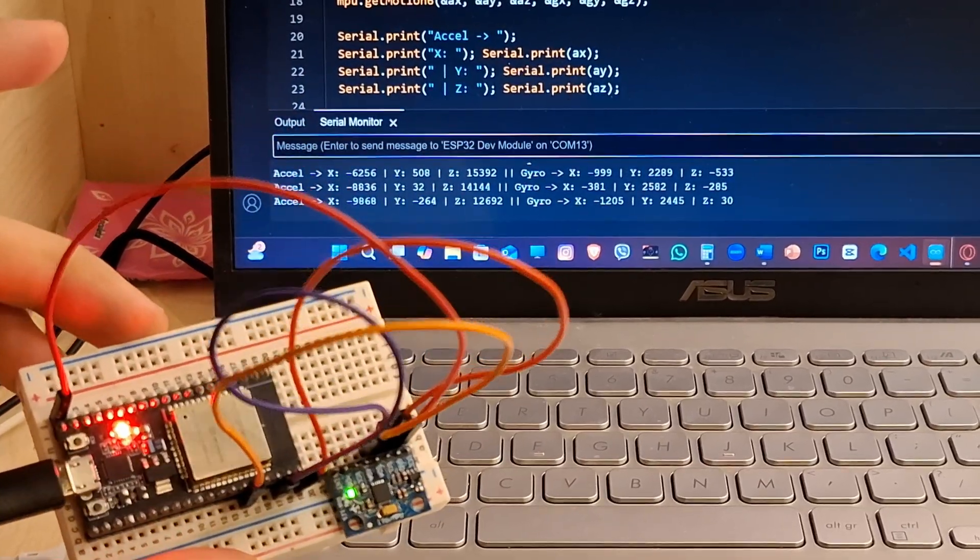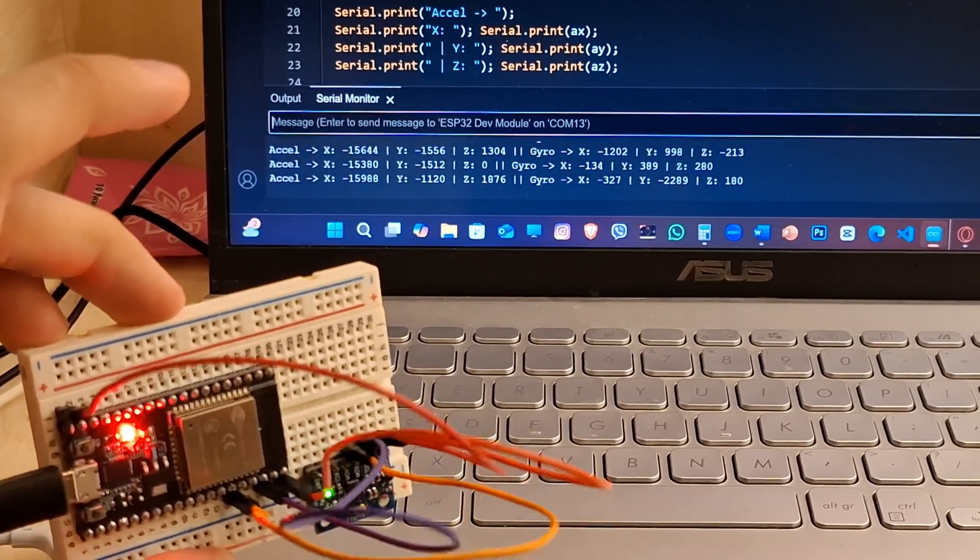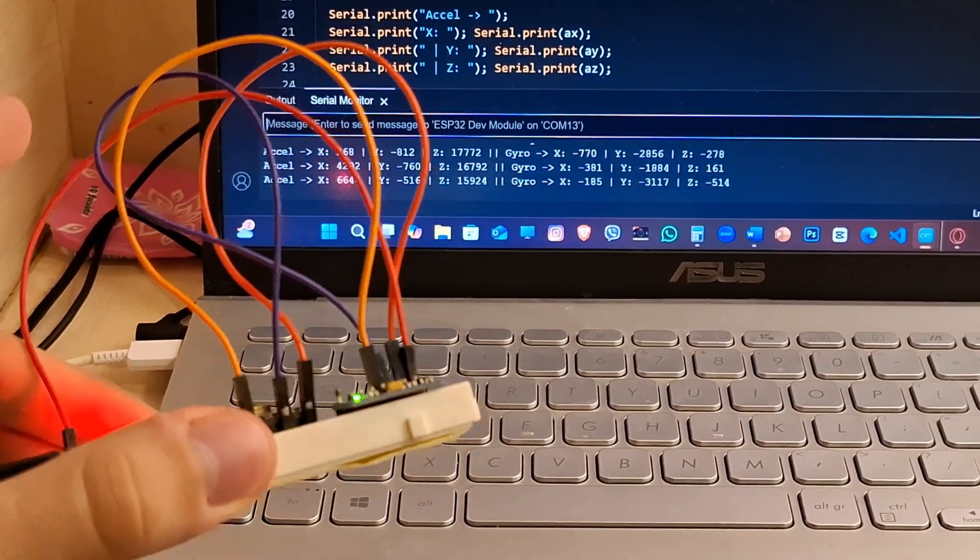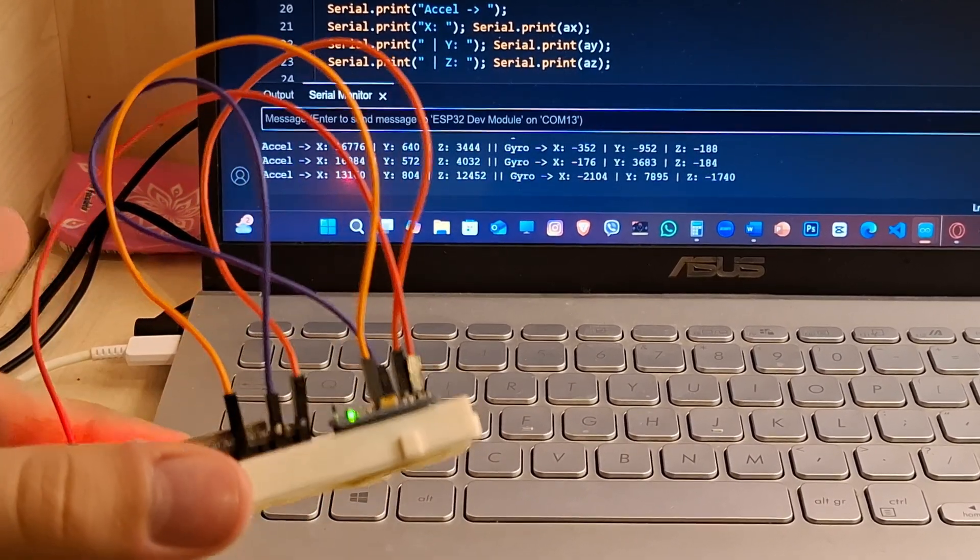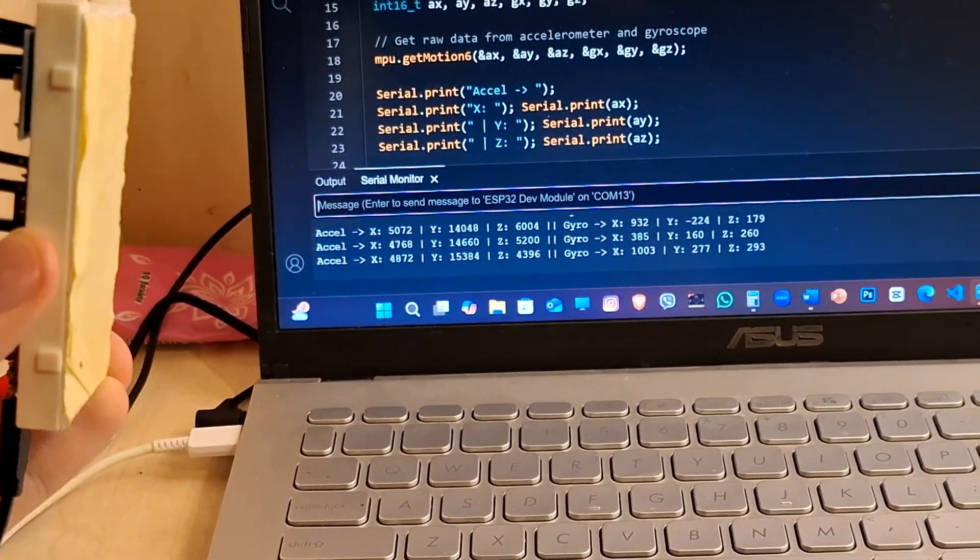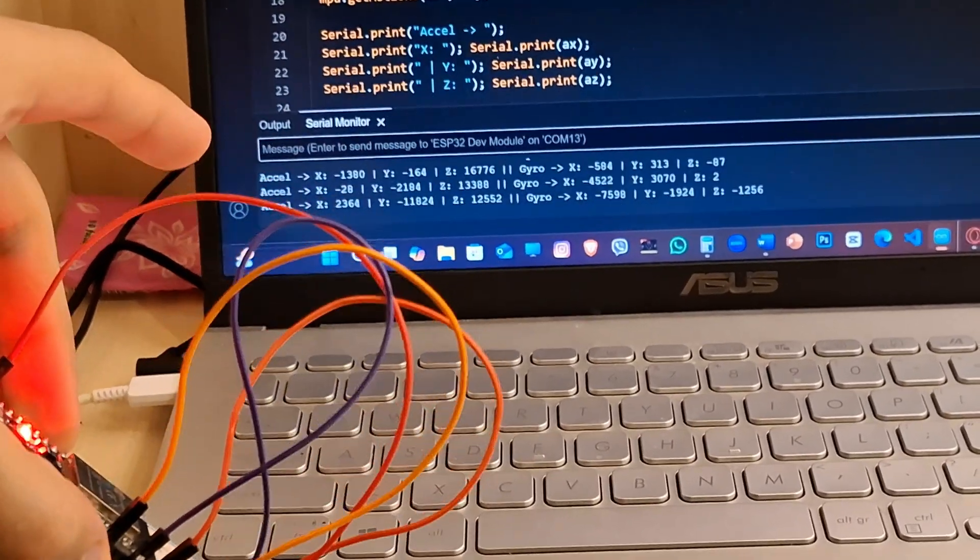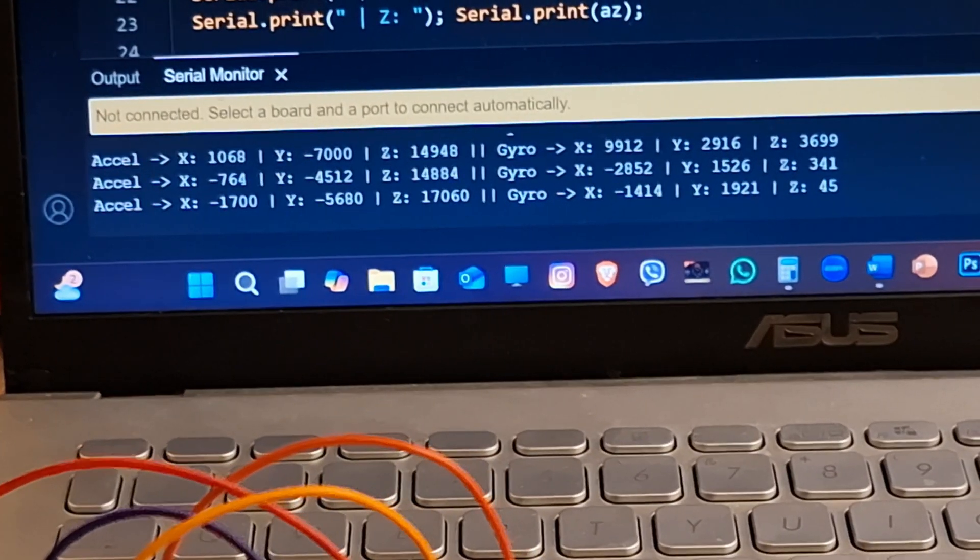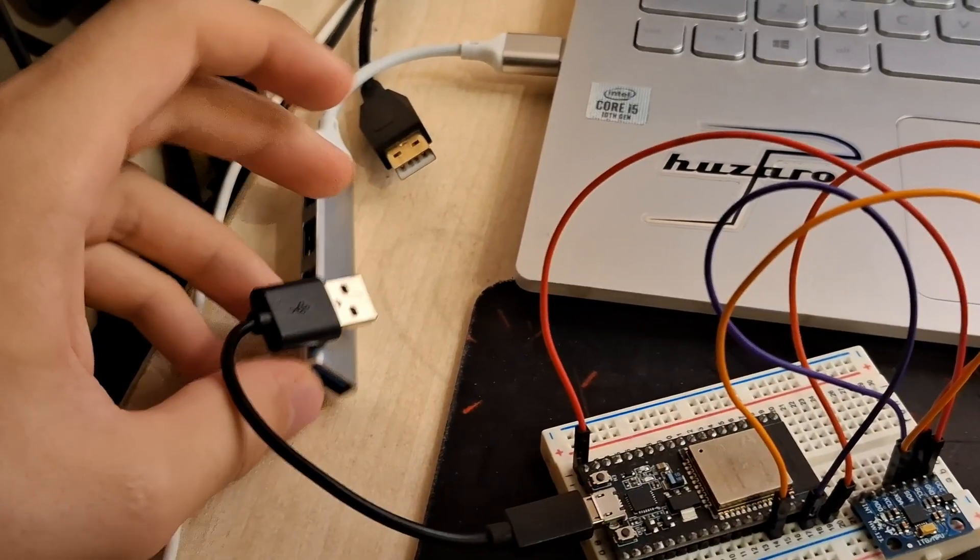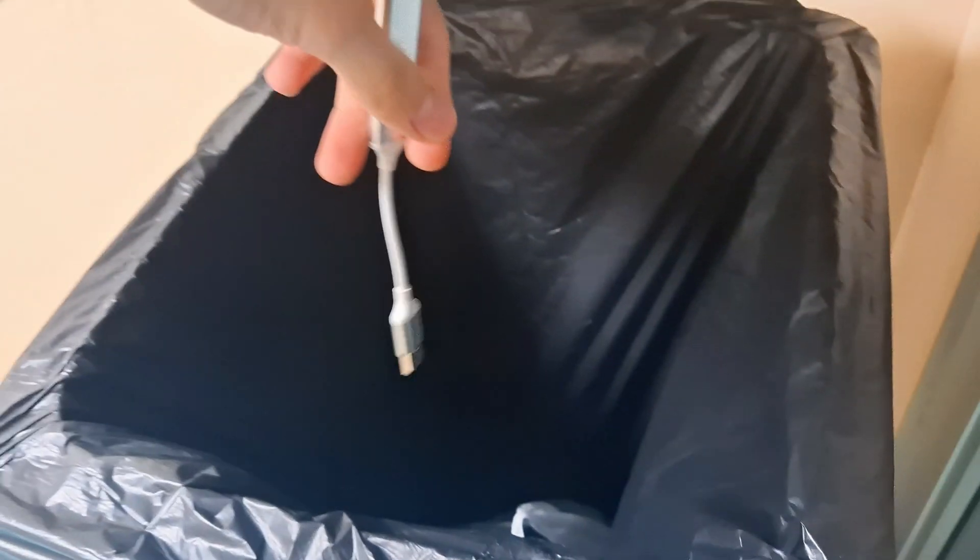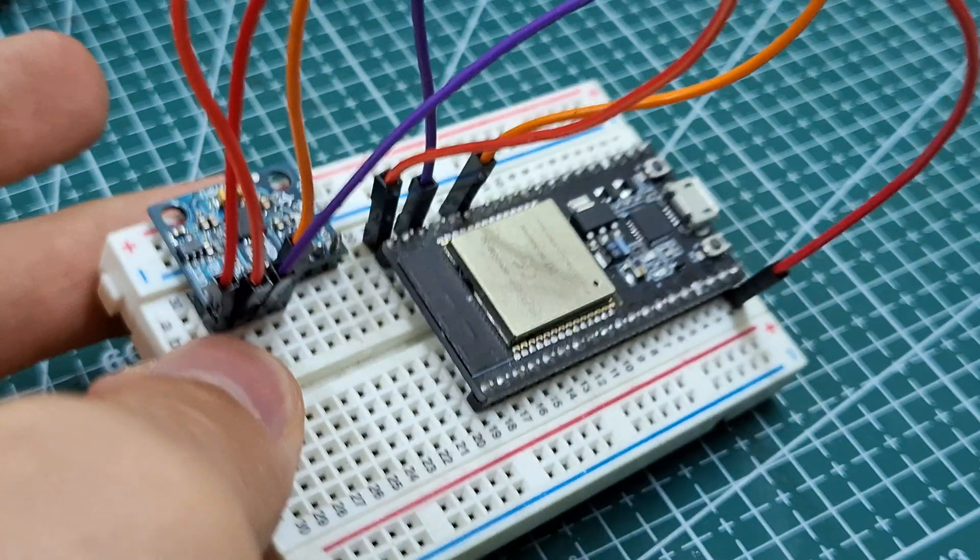So as you see on the serial monitor, when I tilt right, the acceleration values change. Now I tilt left, it changes. Now up, and down. I guess I know why it disconnects spontaneously - because of a rubbish cable.